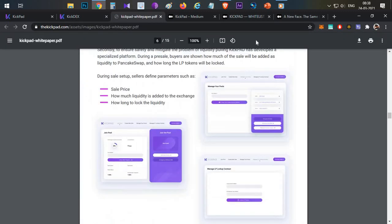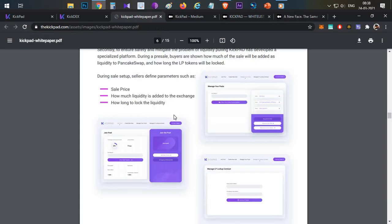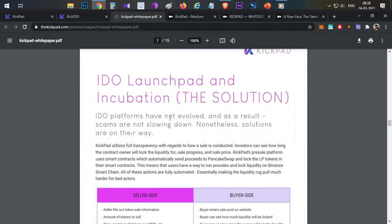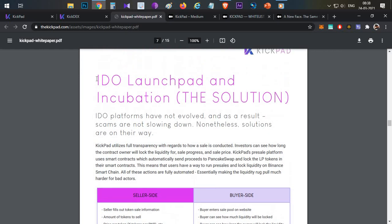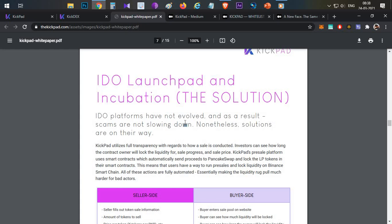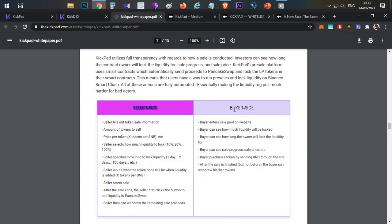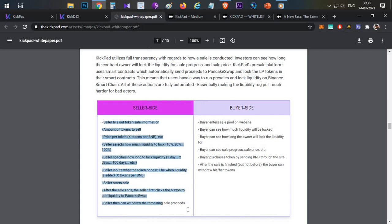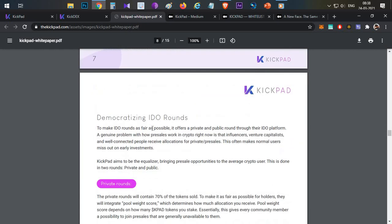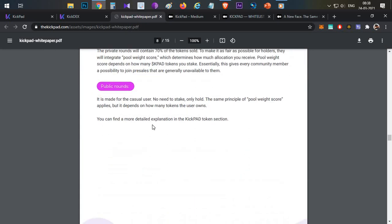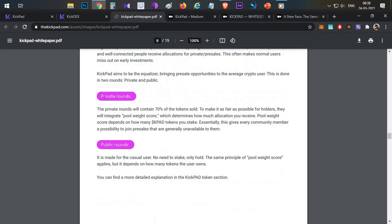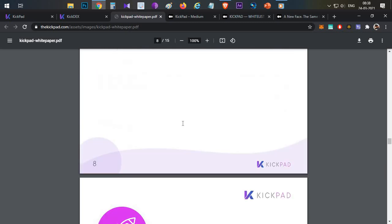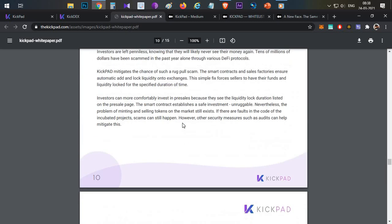So I think very good use case. The user interface is very interesting and attractive. Then IDO launchpad has two main solutions - IDO presale and IDO launchpad and incubator. Main two things - one is seller side and buyer side. Buyer side can buy these particular tokens.